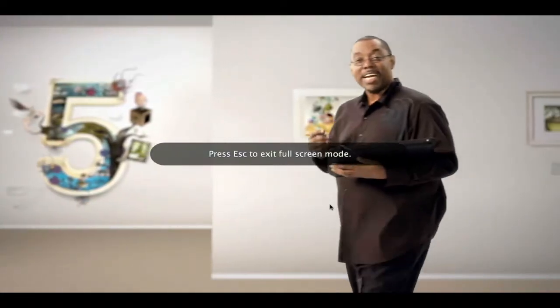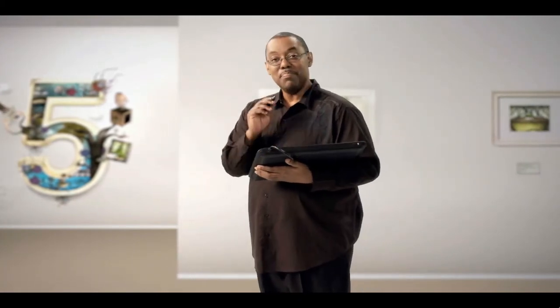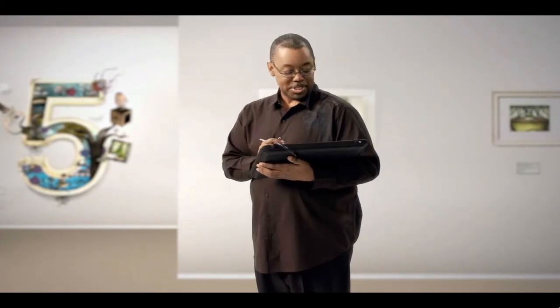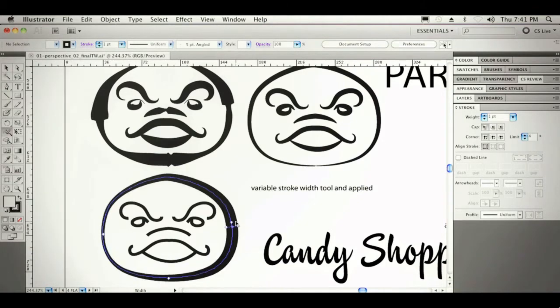The second thing I want to show you is Adobe Illustrator CS5 and beautiful strokes. I have the brand new Variable Width tool, and as you can see, I can go anywhere along my path and vary the width of the stroke. I can do it evenly on both sides or one side versus the other. I can even save those as profiles and apply them to other paths going forward.